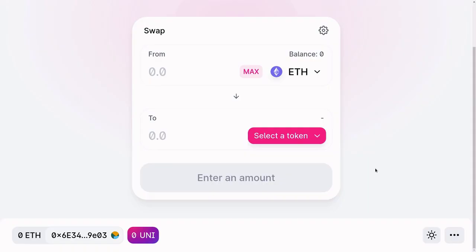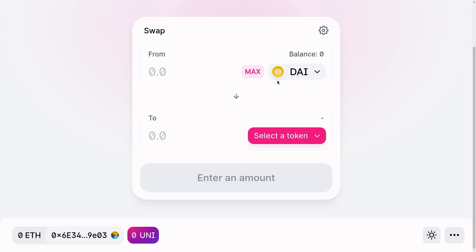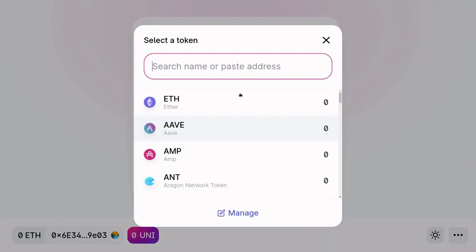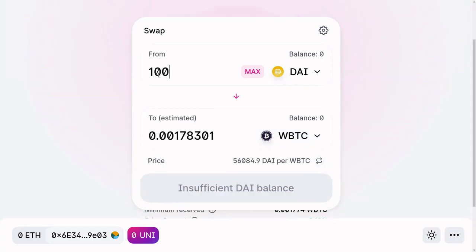Before we start coding, let's take a look at Uniswap. I want to show you what it looks like to trade a token for another token. Let's say that we have some DAI and we'll trade some DAI for WBTC, which stands for wrapped Bitcoin. If we have 1000 DAI, then we'll be able to trade for 0.178152 WBTC.